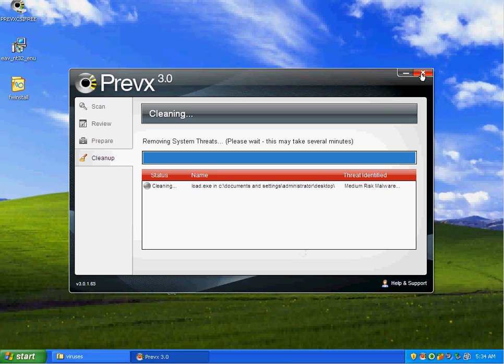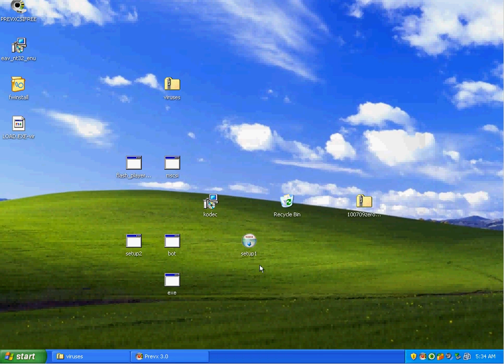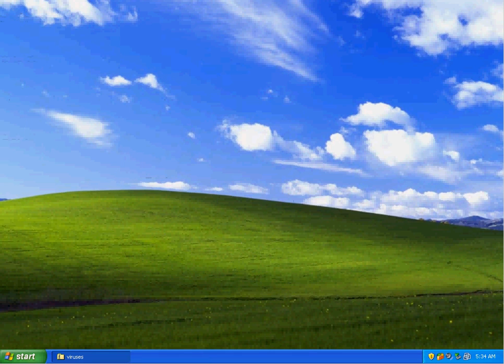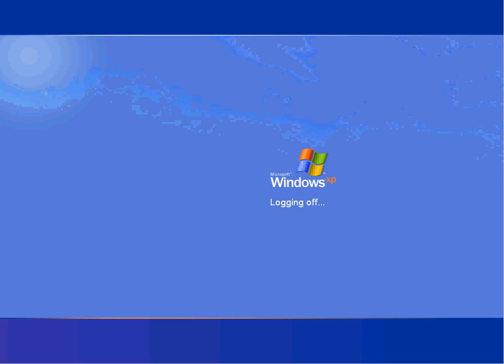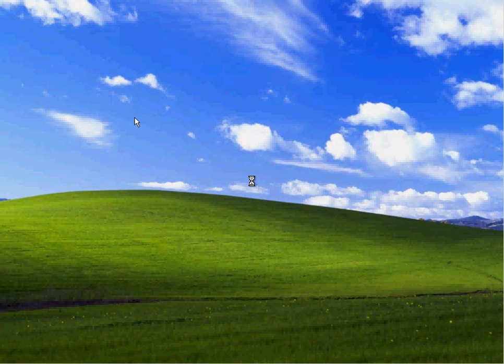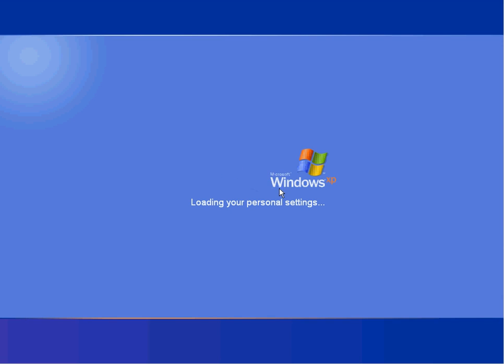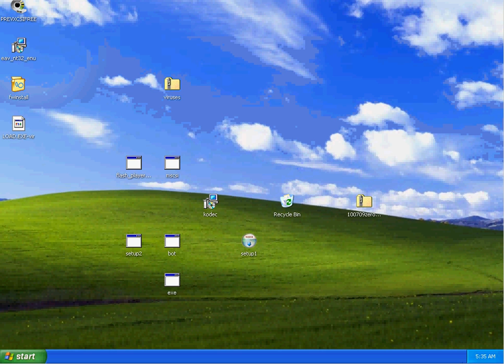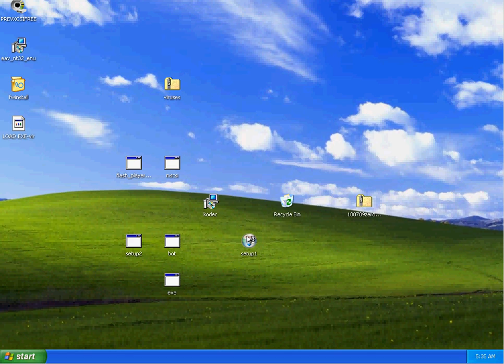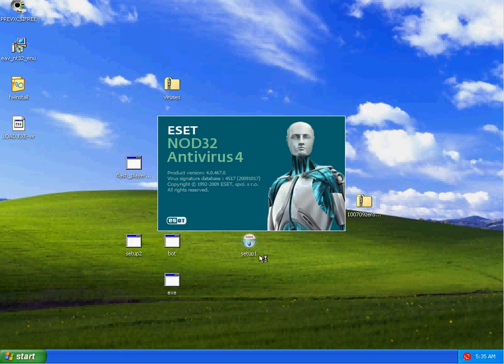Previx needs a reboot. We'll start off again whenever we come back up in Windows. We're coming back up and I believe Previx will kick in and do a scan.